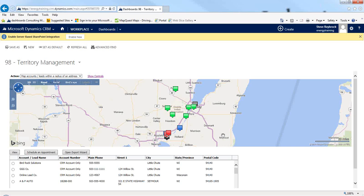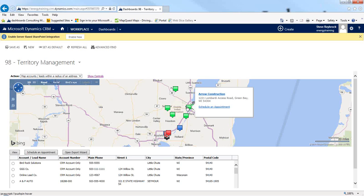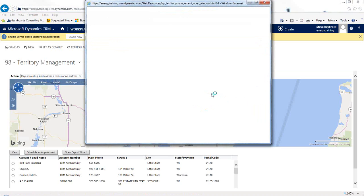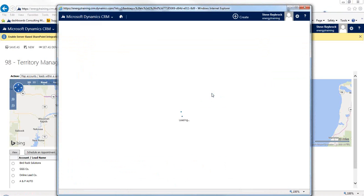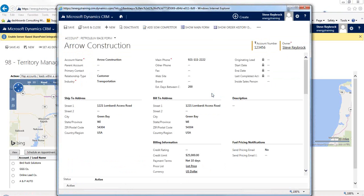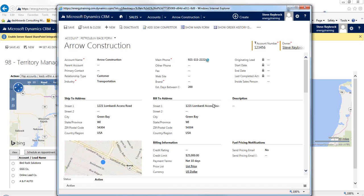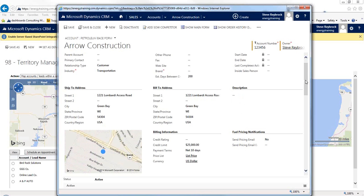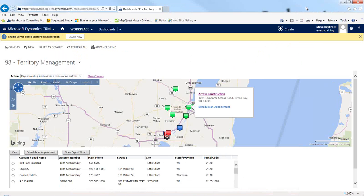The other nice thing is if you hover over any of these pins, it will show you the name of the account or lead, a little bit of information about them, and let you schedule an appointment. Or if I click on the name, it'll jump right back into the account screen in CRM, where I can do a lot more analysis — look at the last time they ordered, what they've been buying, any open opportunities, and who the contacts are for that company. So you're just back to normal CRM and all the things you can do within that.